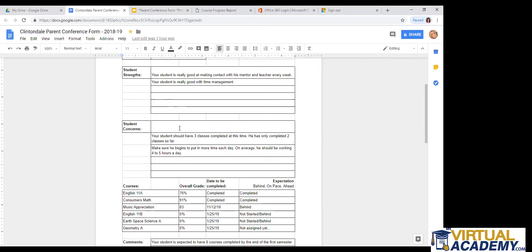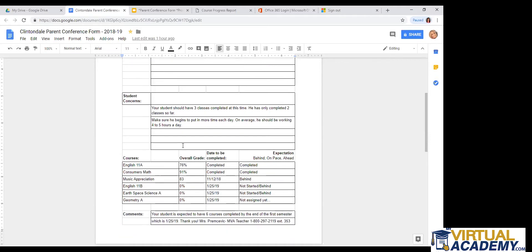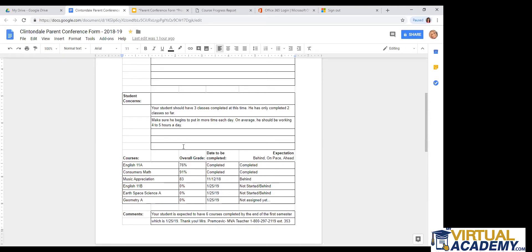The student concerns. So for the student, the teacher had put, your student should have three classes completed at this time. He has only completed two classes so far. So like I said before, nine weeks into the semester, each student should have three classes completed, so then they can finish the next set of three classes by the end of the first semester. And then the teacher also wrote, make sure he begins to put in more time each day. On average, he should be working four to five hours a day. So this student is just a little bit behind.